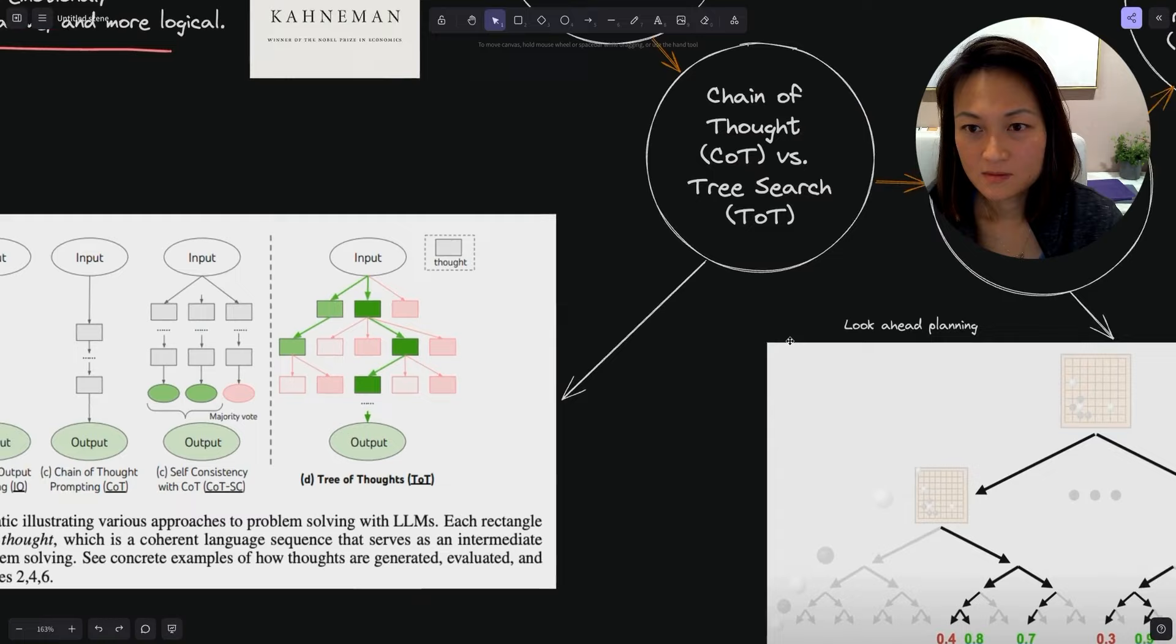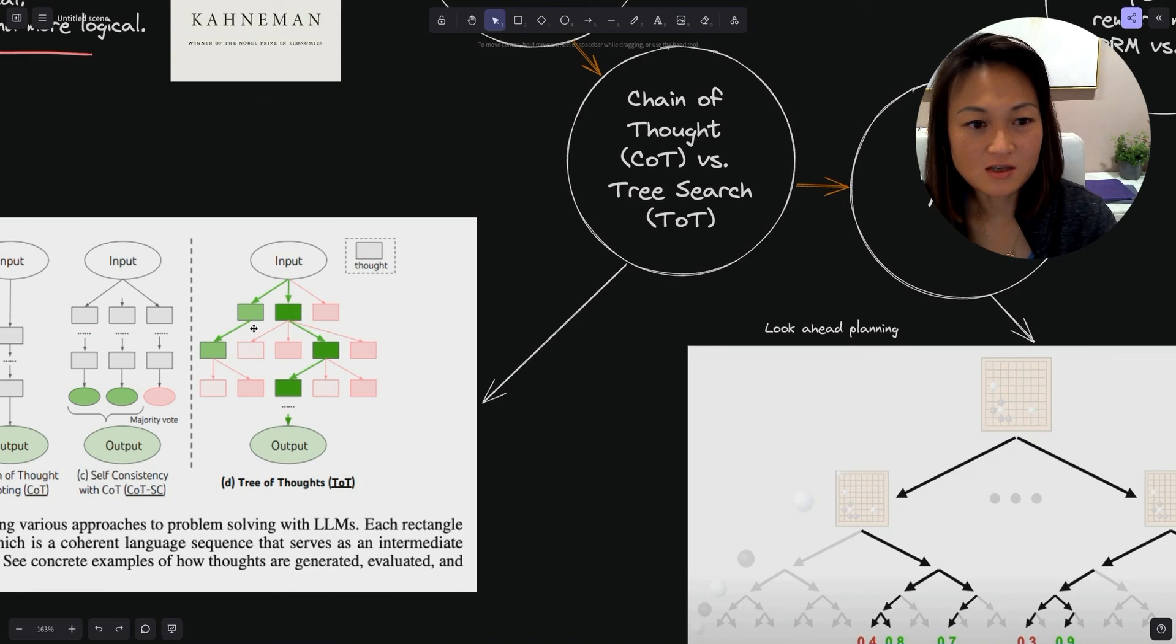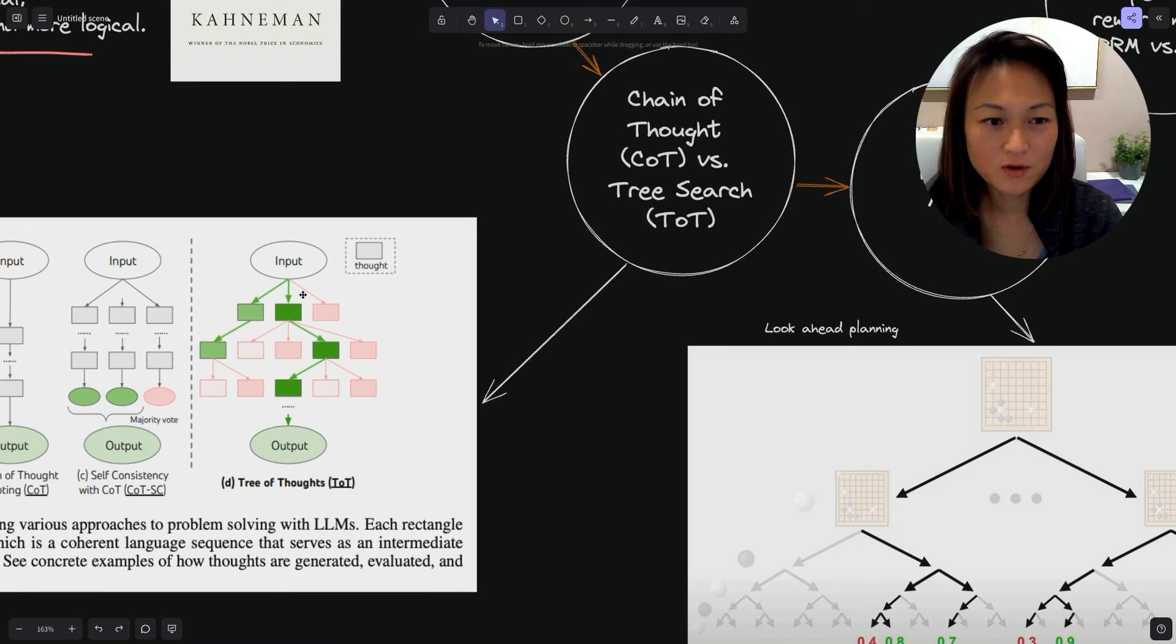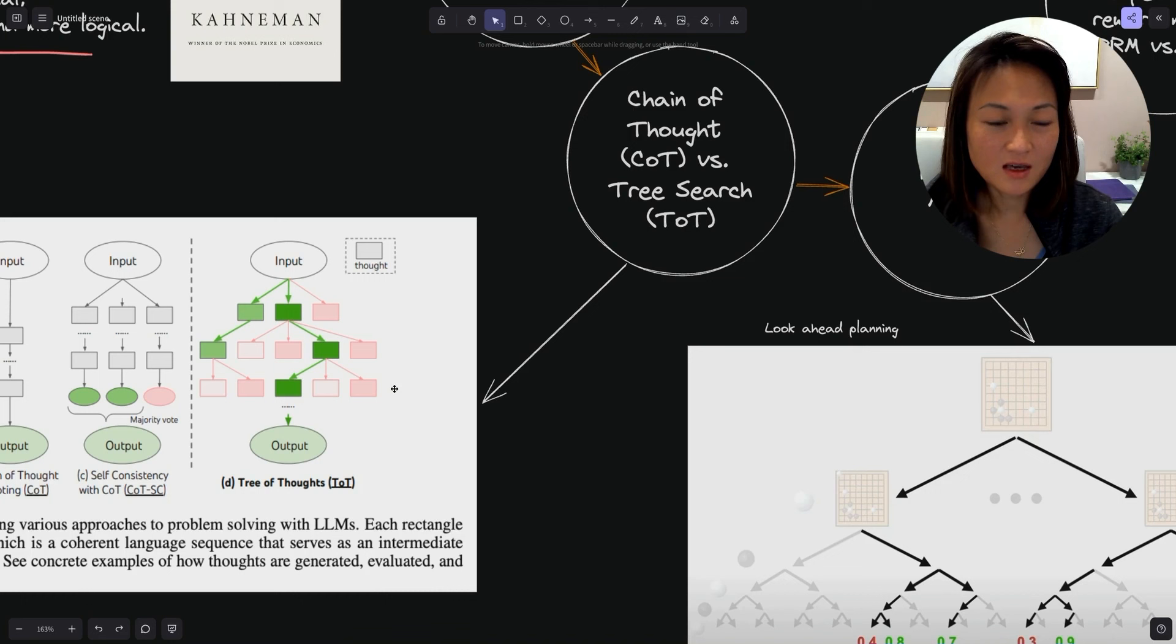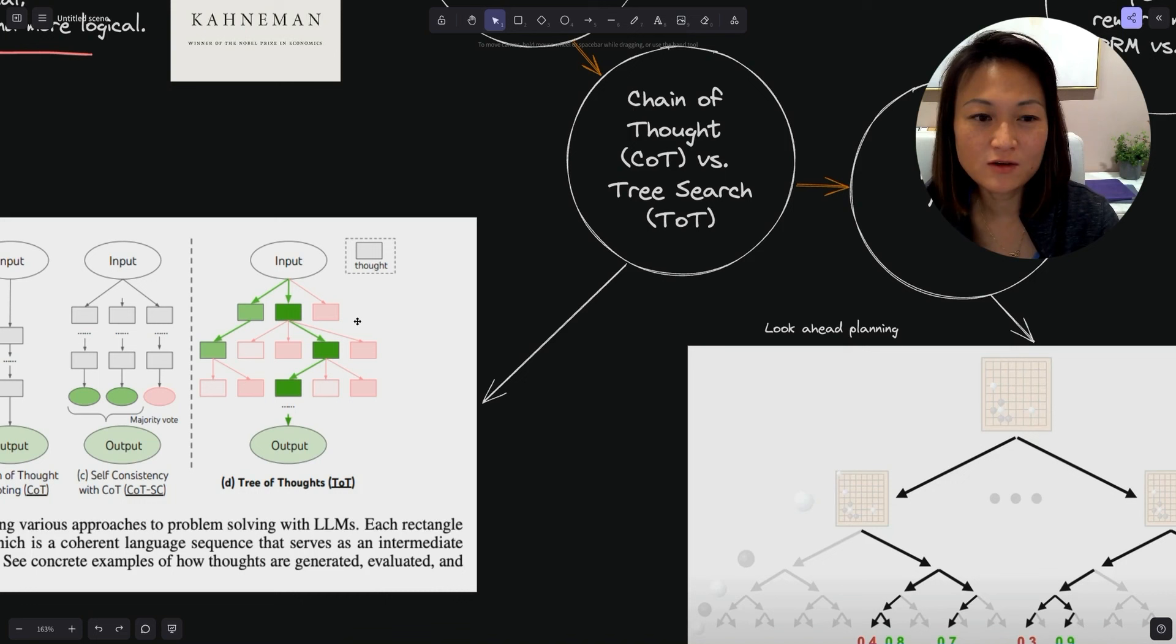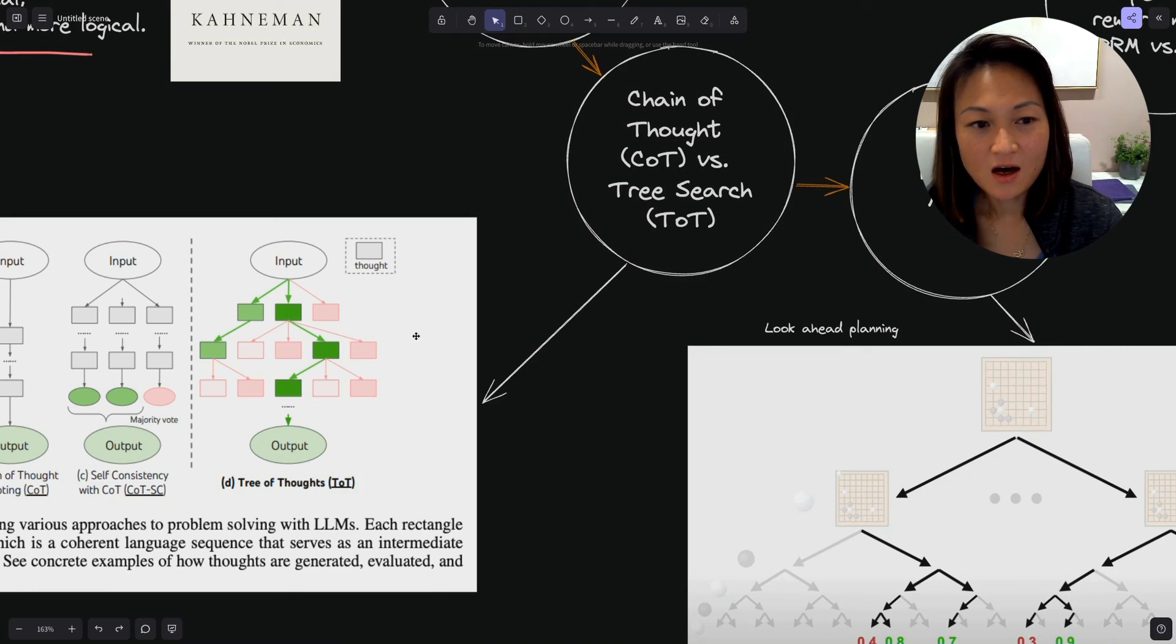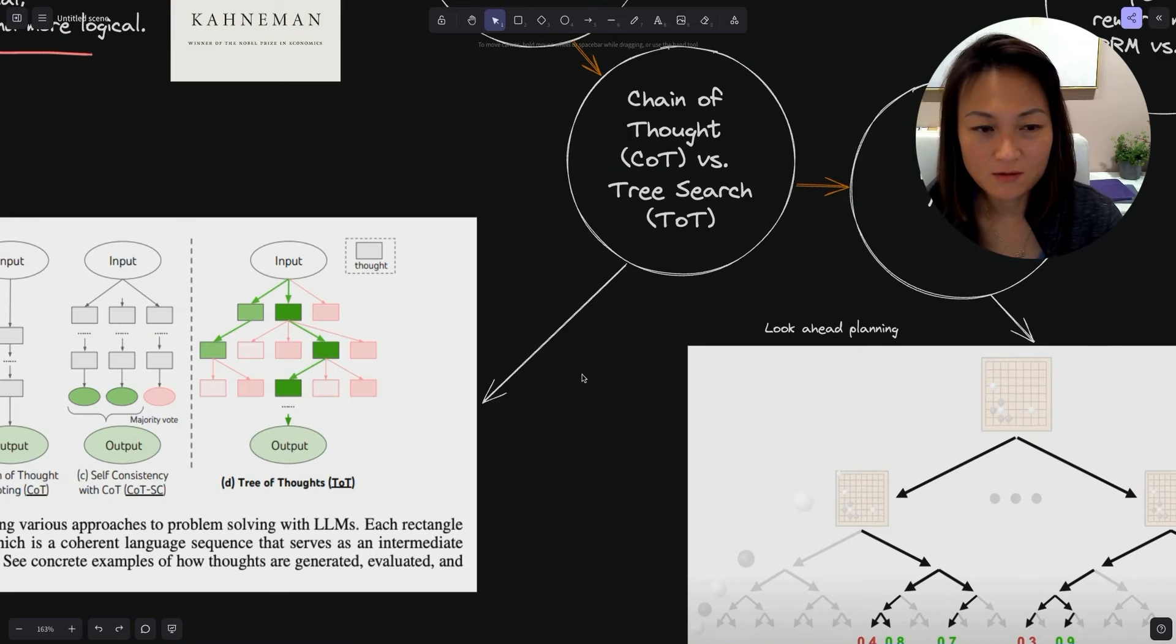The problem with this kind of tree search is the size of the tree. In the case of games like Go, or in the case of an LLM where the number of outputs at each step could be infinite, doing a brute force tree search where you go down every node, every branch, will just take a ridiculous amount of time and computational power.